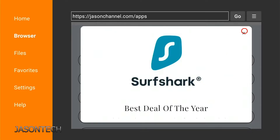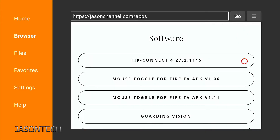If you guys are looking for a VPN, Surfshark's having an amazing deal — I believe 85% off — check it out. I'll leave a link in the description as well. As I was saying, if you have a 4K or a newer Fire Stick, then I would download version 1.11.